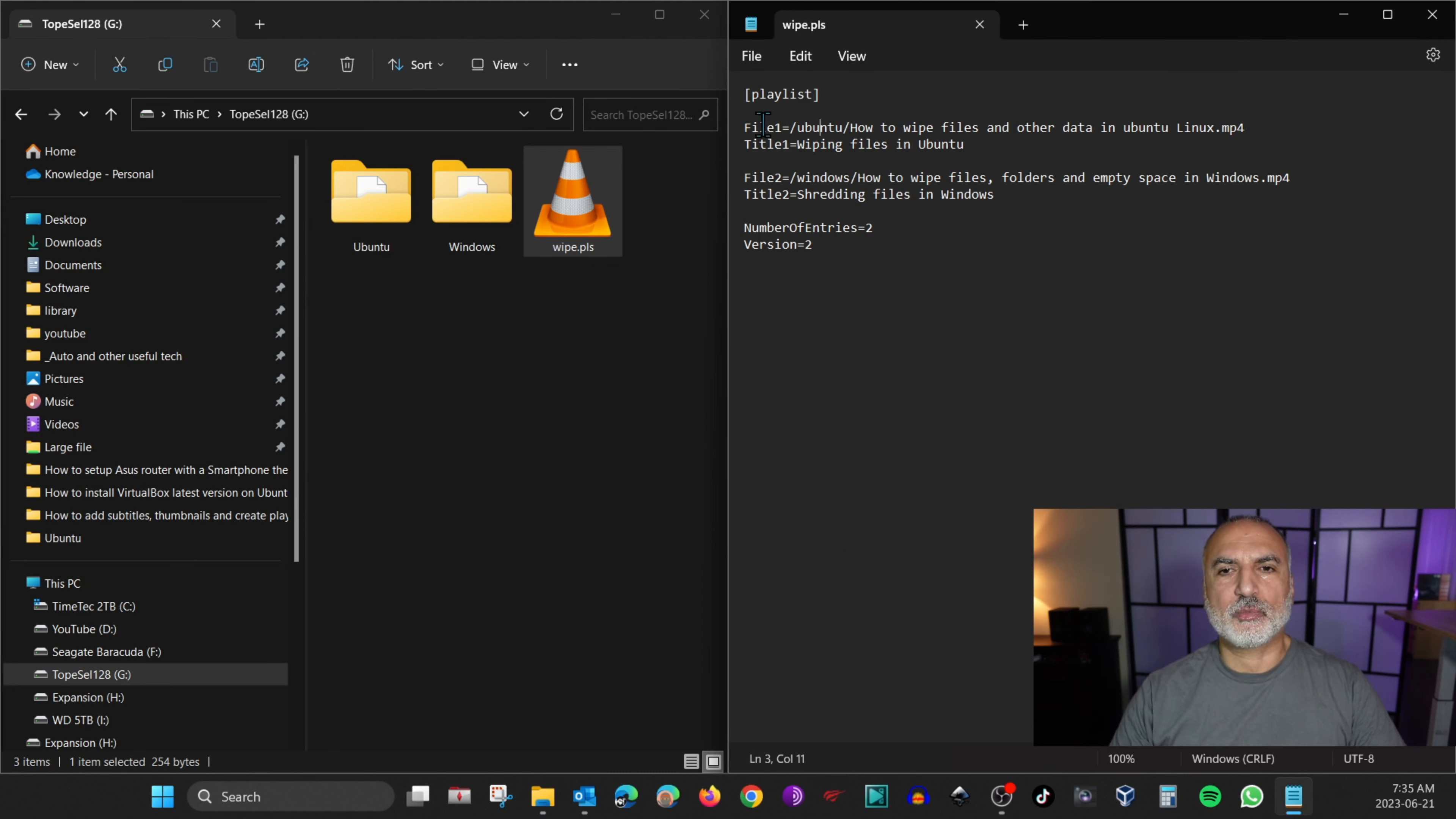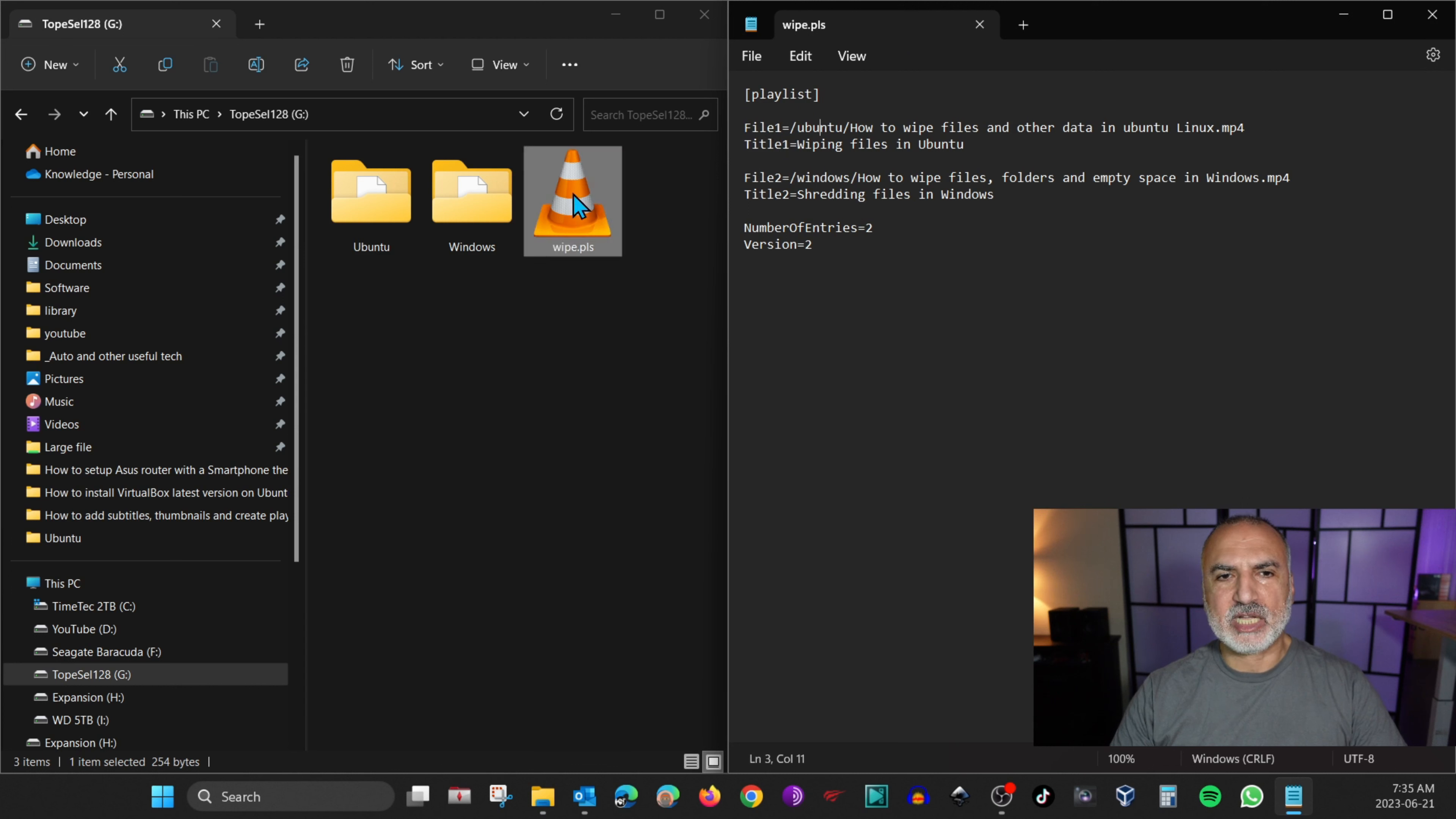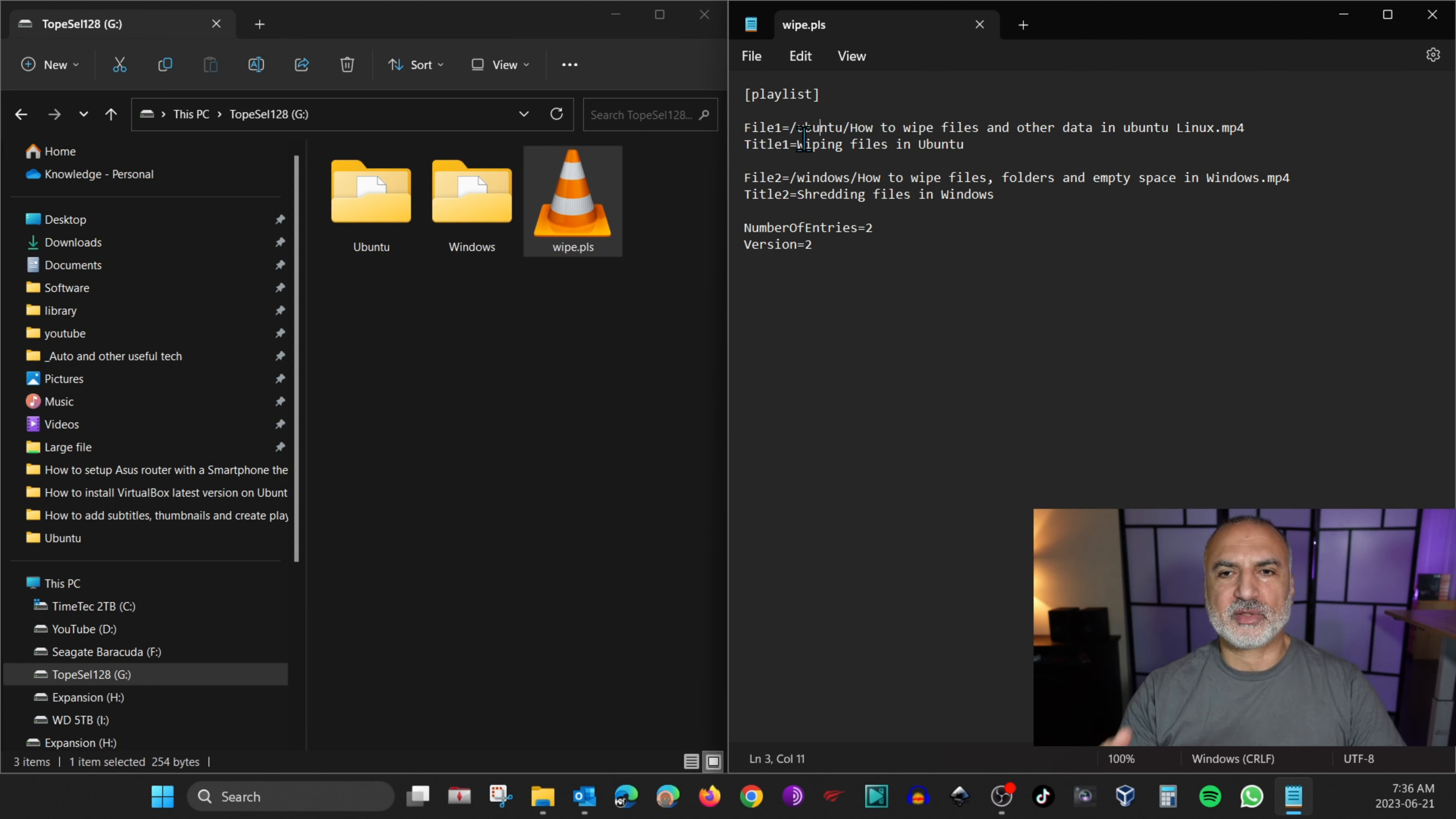And then you need to put file1 equal and you put the path. So here the playlist is in the root folder of the USB key and the path is slash Ubuntu and slash the name of the file. And the second line for file1 can be the title. It is optional, but I chose to put it here. It is better this way.